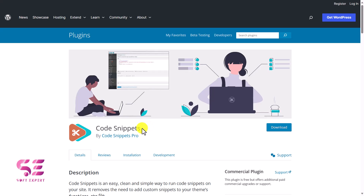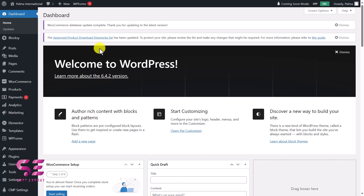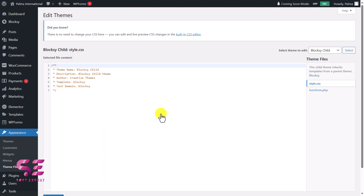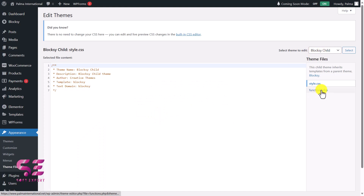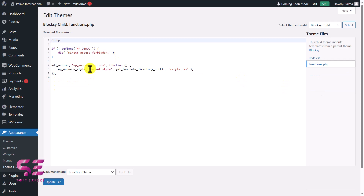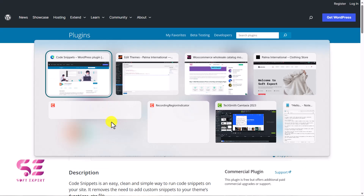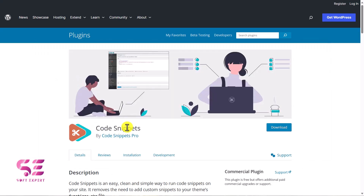If you are using a child theme, you can also use your functions.php file. In the dashboard, go to Appearance > Theme File Editor, click 'I understand,' and here you can see we are using the Bloxy child theme. Go to functions.php and paste those codes there. If you don't want to use this file, you can use the free Code Snippets plugin.